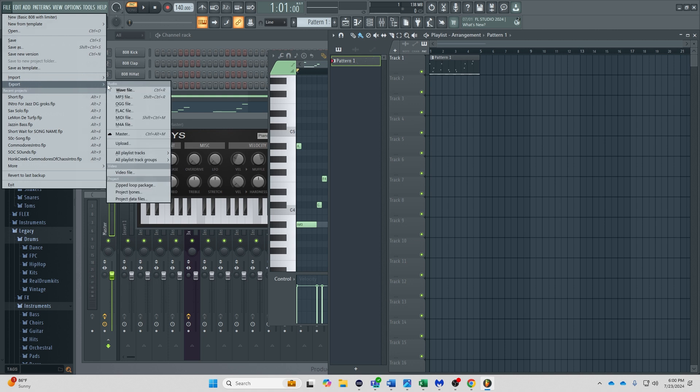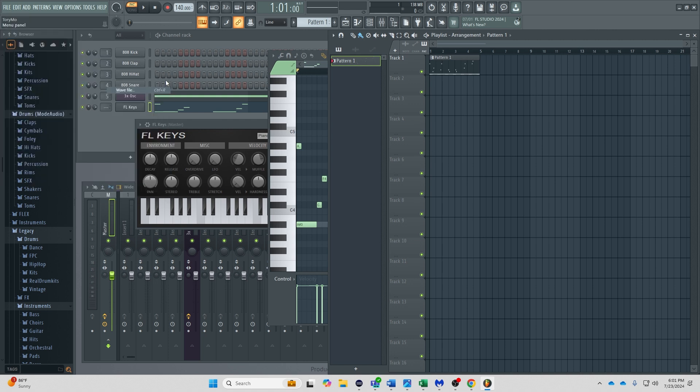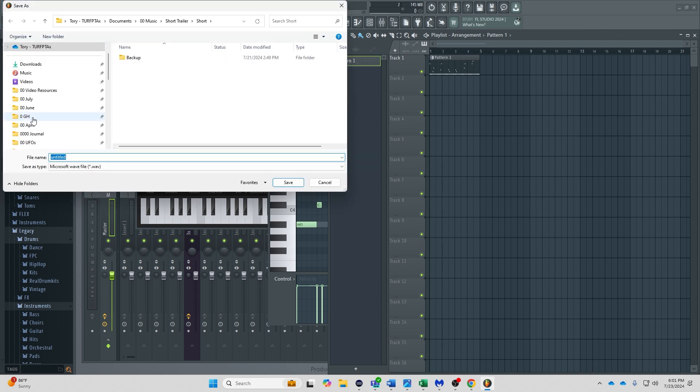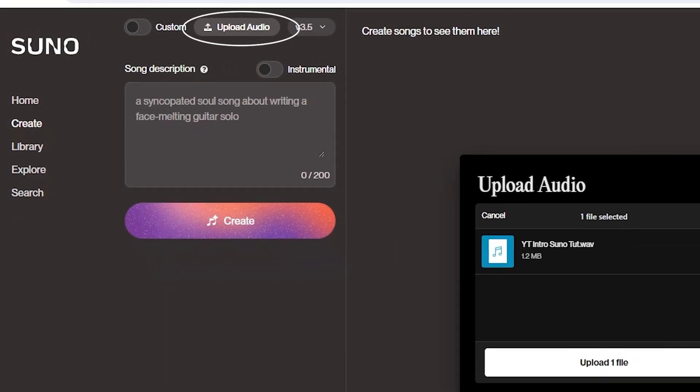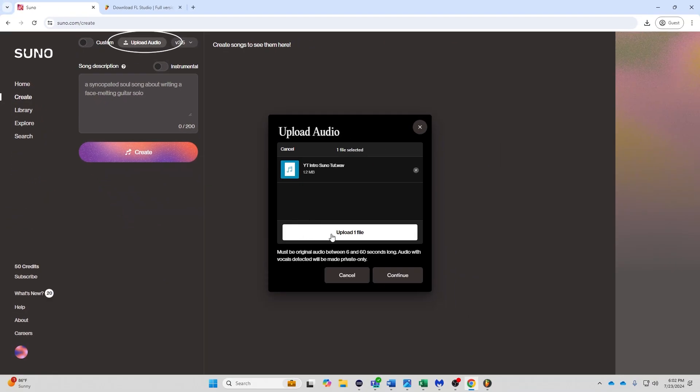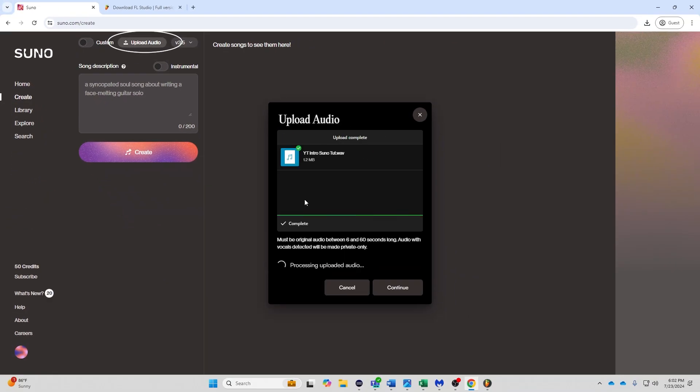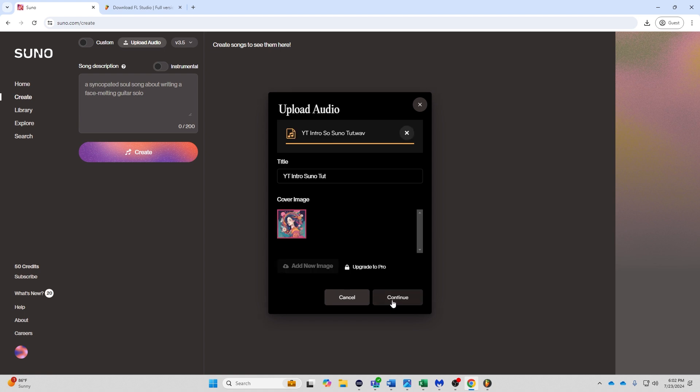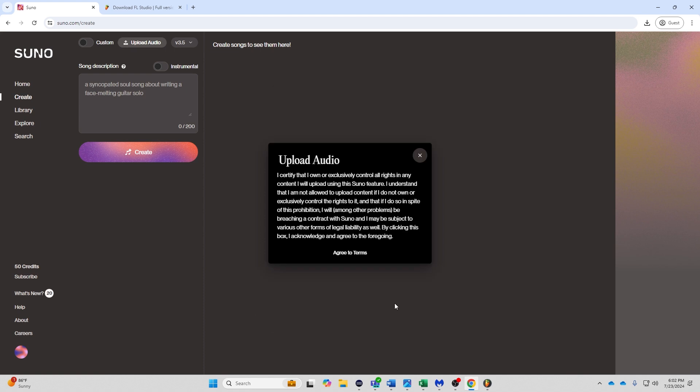We're going to actually just export this, export as a WAV file. We're going to put it into download. We are going to upload it into Suno. So here we are, we have it and we are going to hit upload. It's going to check this song to make sure it's between six and 60 seconds and that it's not copyrighted. Let's go ahead and hit continue.